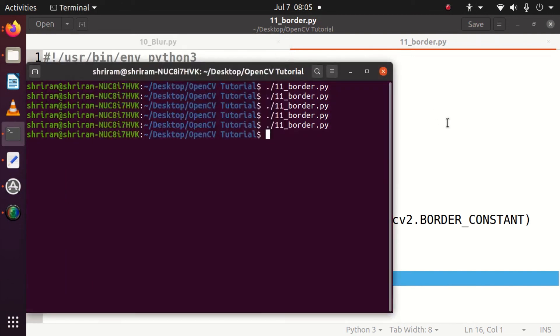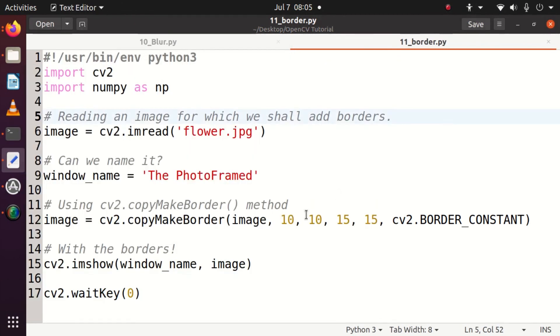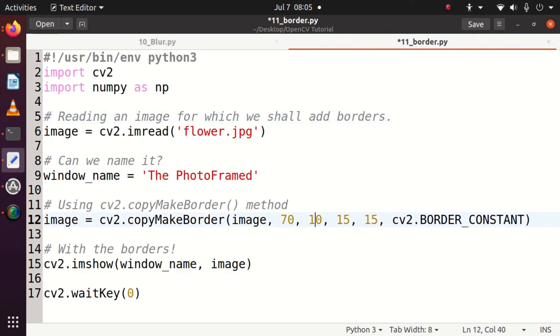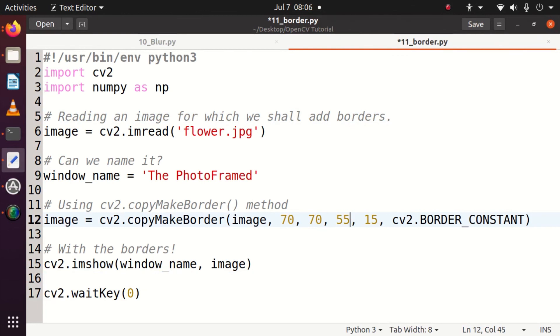You can see that I'm changing the value to 70, 70, 55, 55, and let me run it. You can see that now the border has been moved better than the previous case. That's it, it's pretty easy to build borders for an image and I hope you liked it.